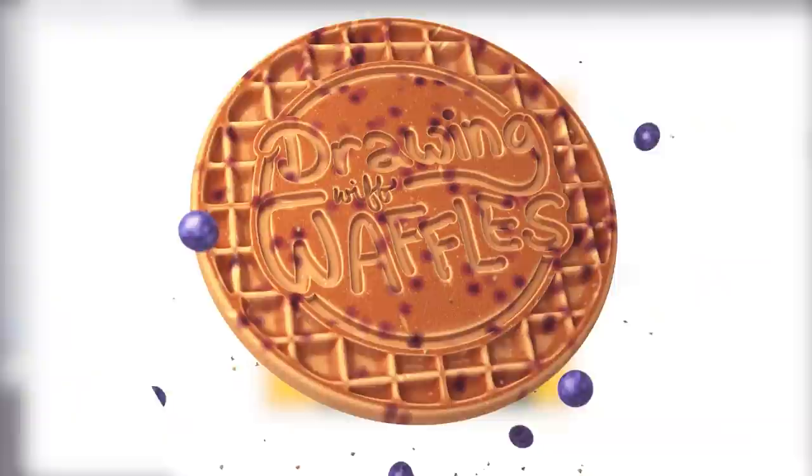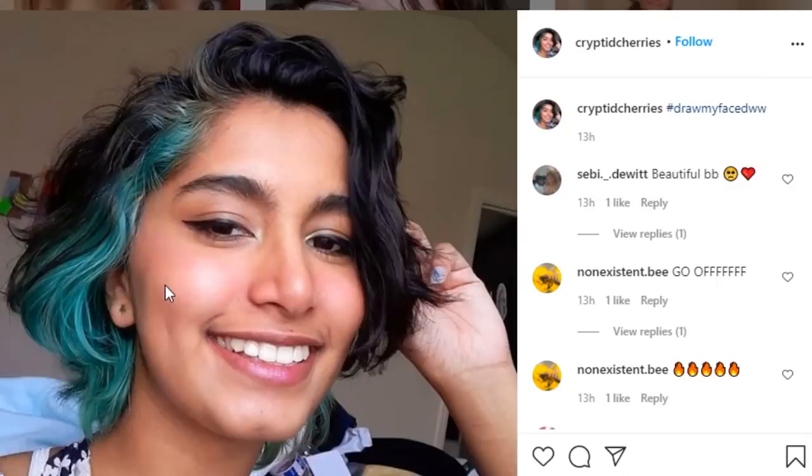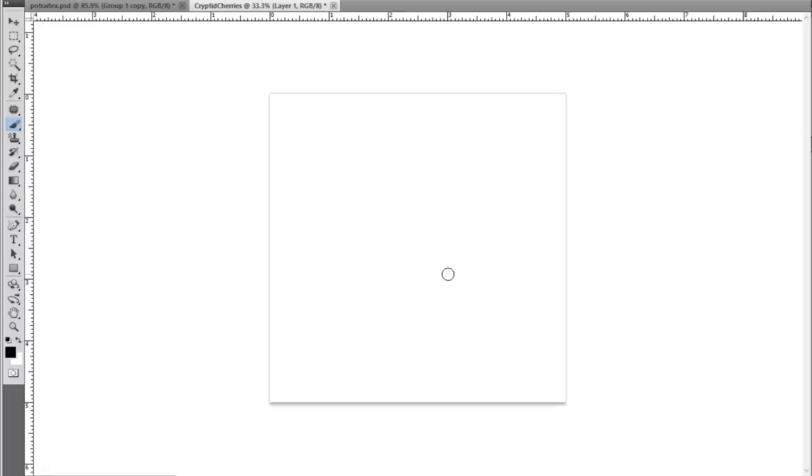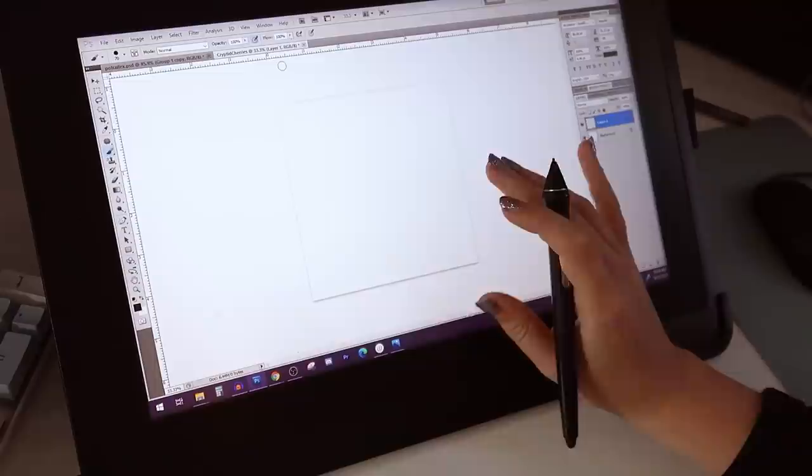Let's jump over to Instagram. I don't know how I'm gonna pick them because they're all such unique faces. Is that green hair? That's gonna be the first one. This is cryptid cherries and we're gonna draw their face. When I do warm-ups, one of the most useful things is to start with a really big brush. Just take it super easy and simple, put it on pressure sensitivity to opacity.